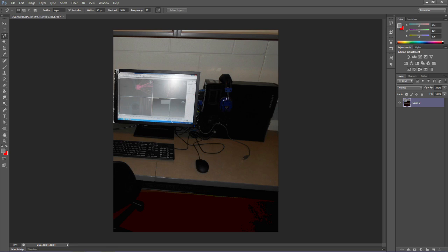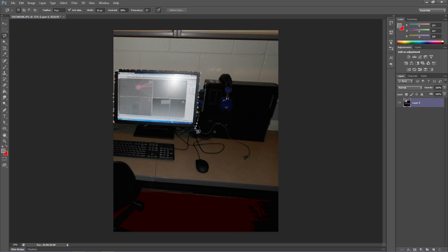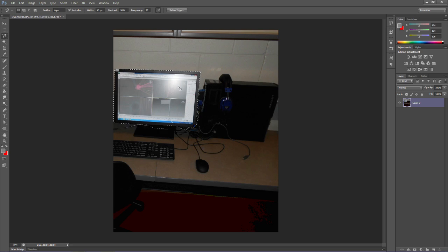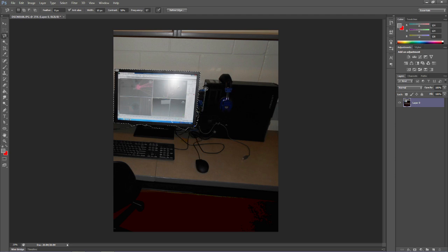And it's going to try to pick that up. As we select, notice how it's drawn a straight line even though I'm not exactly straight here. It's reading those colors and it'll allow us to select certain objects a little bit easier. Now see where it jumped over on the right there? That's because the cables on my computer are dark, and it doesn't know the difference between the monitor and the cables.